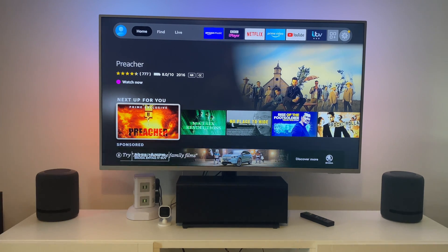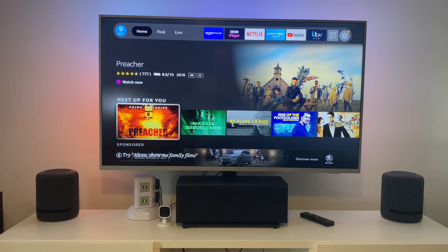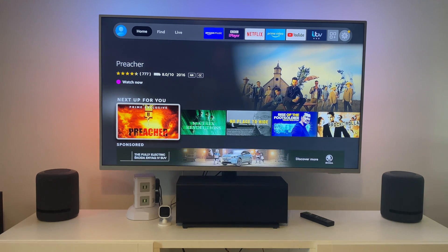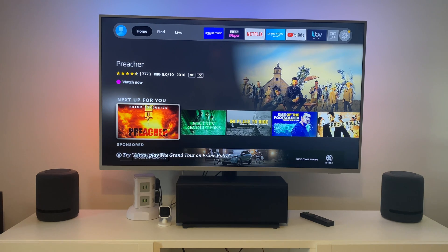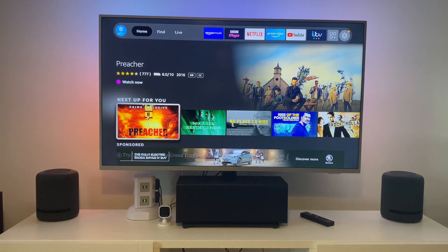Secondly, most movies are recorded in 24 Hz — they're not recorded in 60 Hz — so even though you've got a 60 Hz TV, it has to upscale or upsample it. So the best thing to do is set your Fire Stick to 24 Hz. I'm not 100% sure if it actually does 24, but I think the nearest is 25.